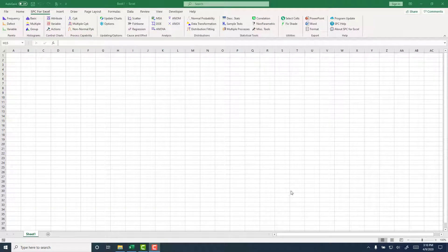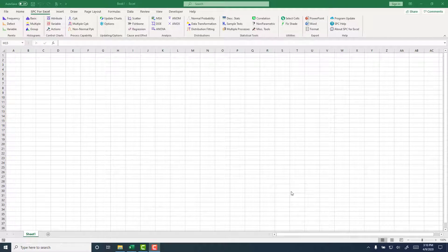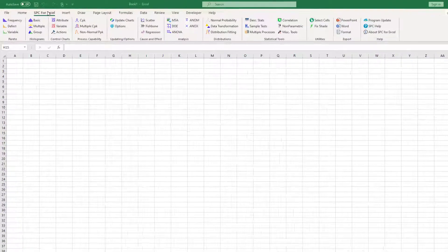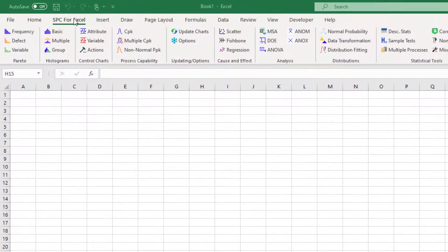This video shows how to uninstall SPC for Excel, either as an add-in or take it completely off your computer. As you can see, we have SPC for Excel installed right now.